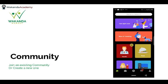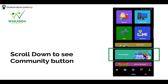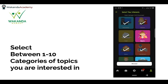Basically, if you log on to your Wakanda Market app, on the home page or the main screen, if you scroll down, you'll see the Communities button. I've highlighted it in green on my screen. Once you click on that, it brings you to a screen that asks you to select your interests.